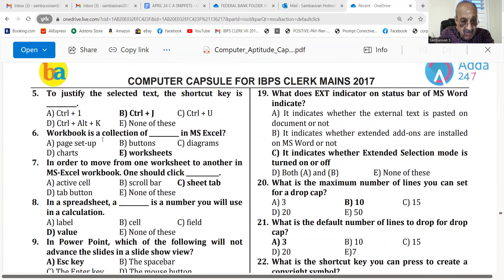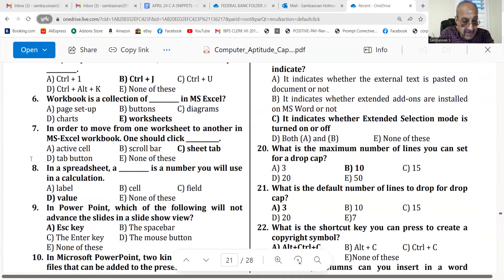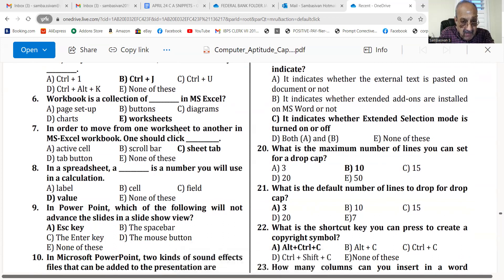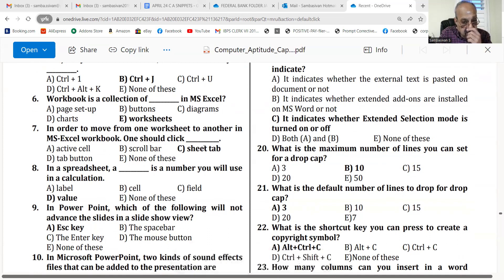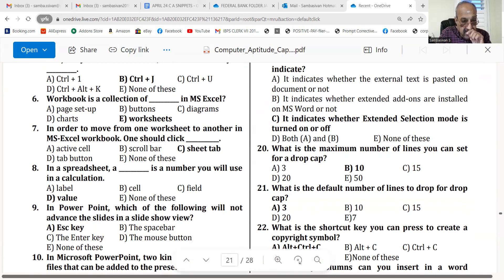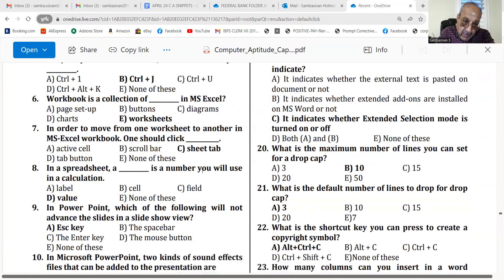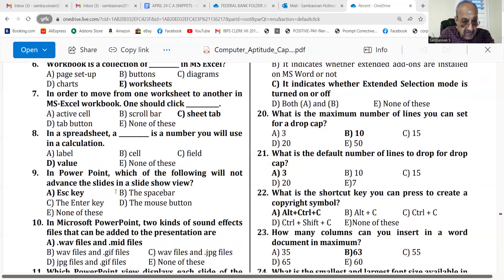Number 6. Workbook is a collection of worksheets in MS Excel. Number 7. In order to move from one worksheet to another in an MS Excel workbook, one should click the Sheets tab. In a spreadsheet, a value is a number you will use in a calculation.